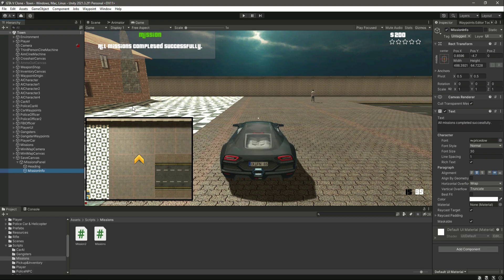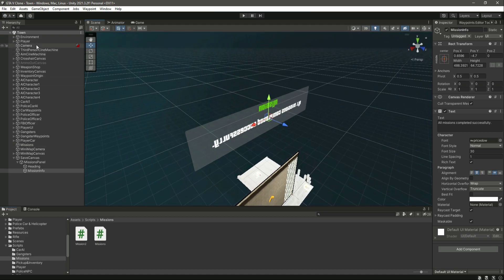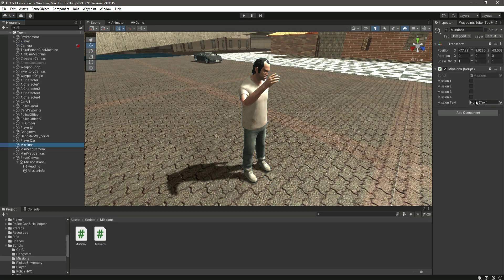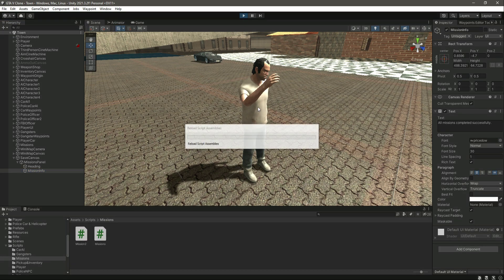Now let's get back to the scene view, get out of 2D mode, and focus on the player. Let's open that up and click on Missions. As you can see, on the Missions object we have the mission script, so just drag and drop the mission information right there. Now this text will change automatically when we play the game.